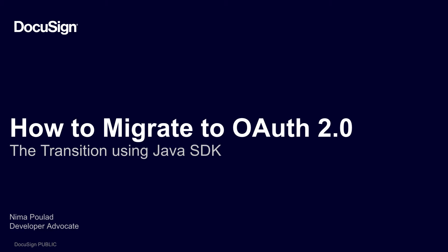From DocuSign, this is Developing with DocuSign. This video is the first of a multi-part instructional series on how to migrate your application from DocuSign Legacy Auth to OAuth.